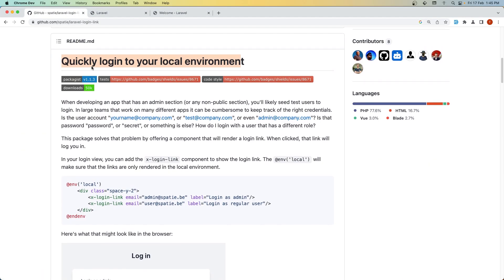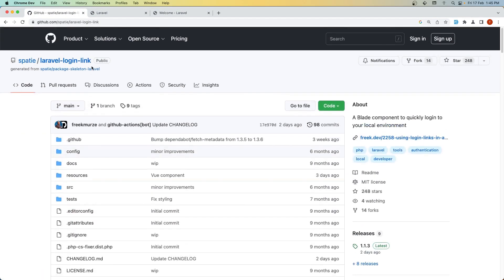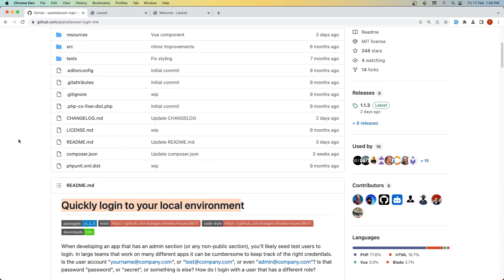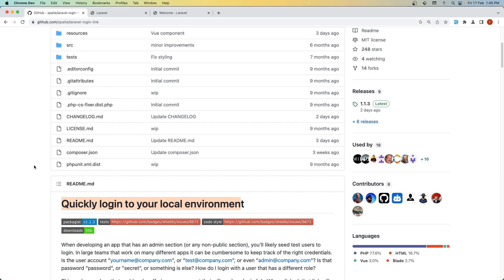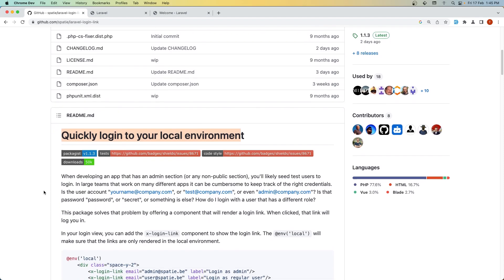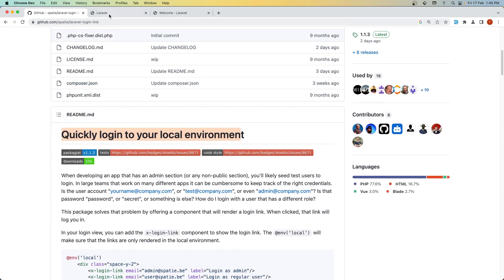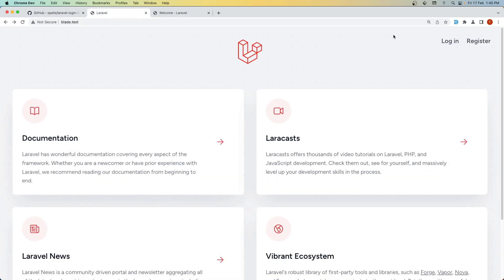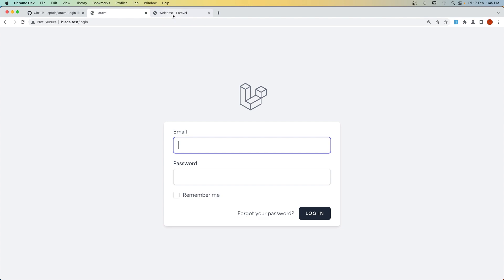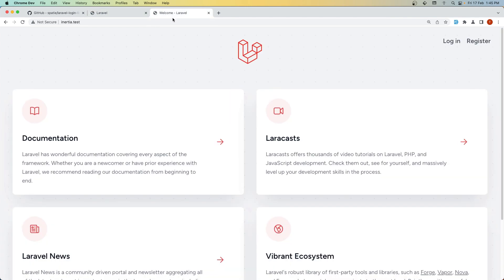When developing an app, we can just add a link on the login form and quickly log in either as an admin or as a regular user. We don't need to fill the form, and we won't forget the password or email. It works for both Blade and Inertia.